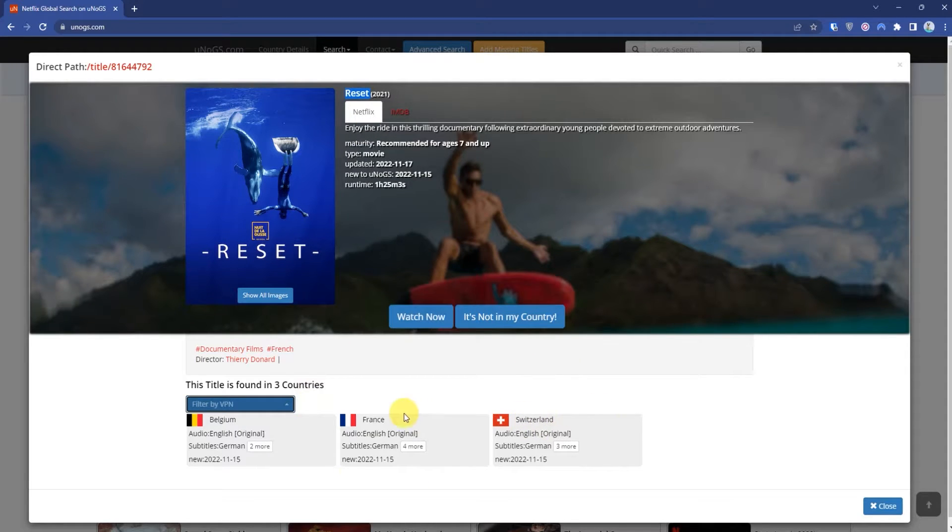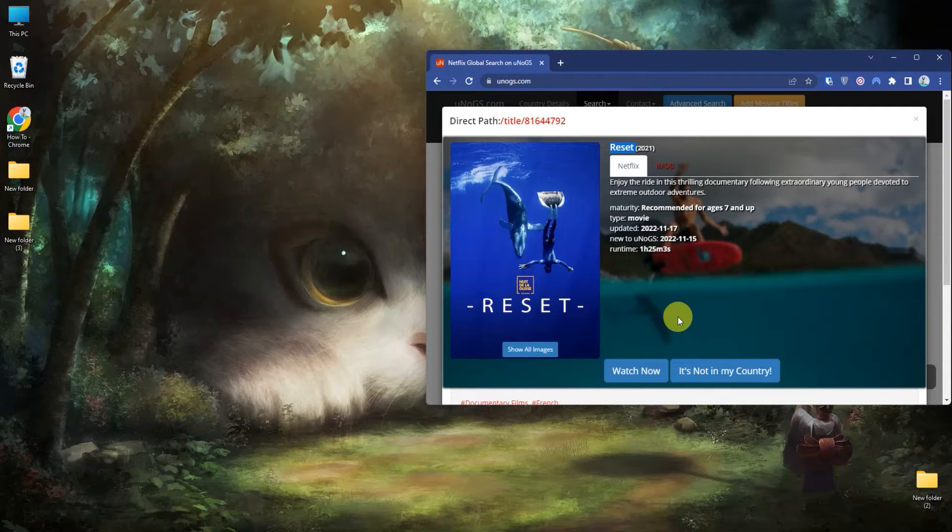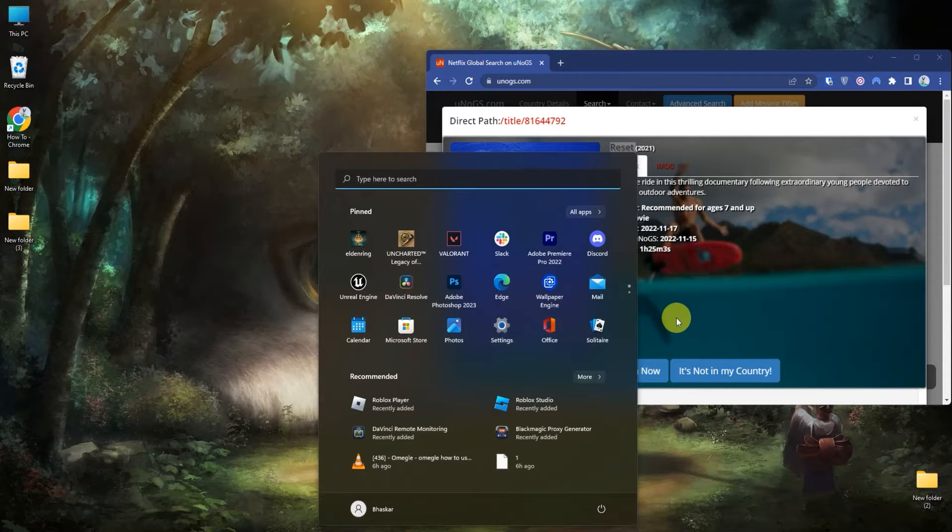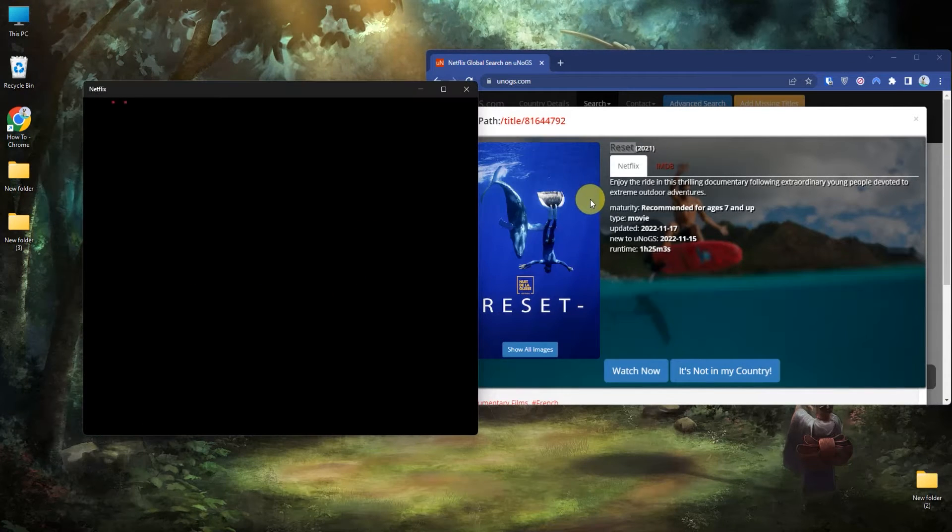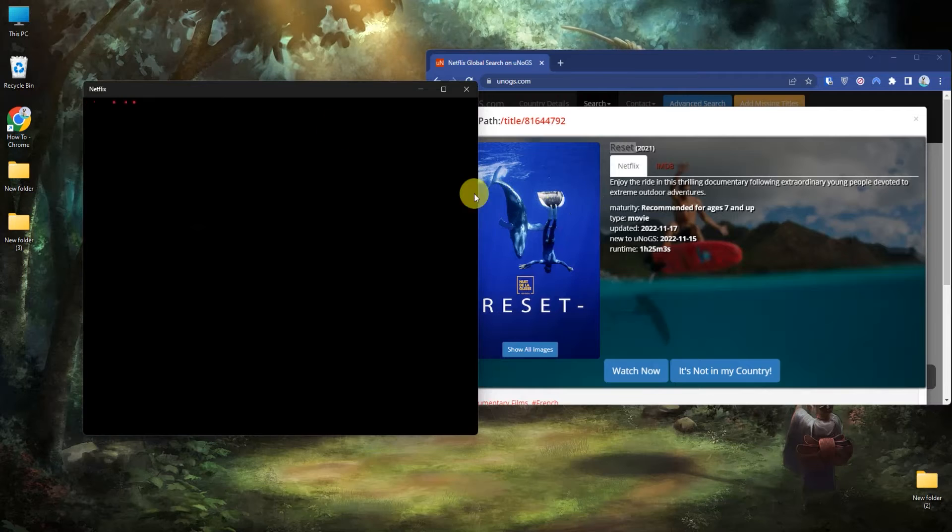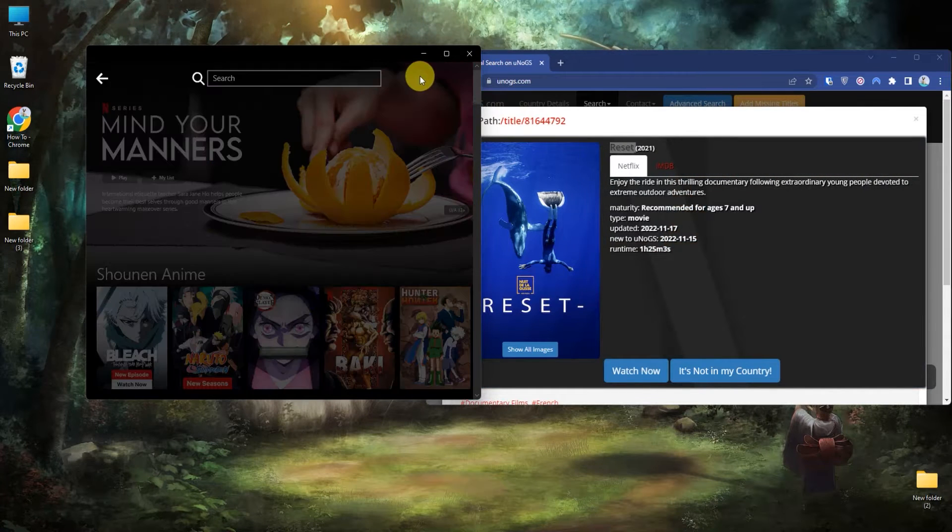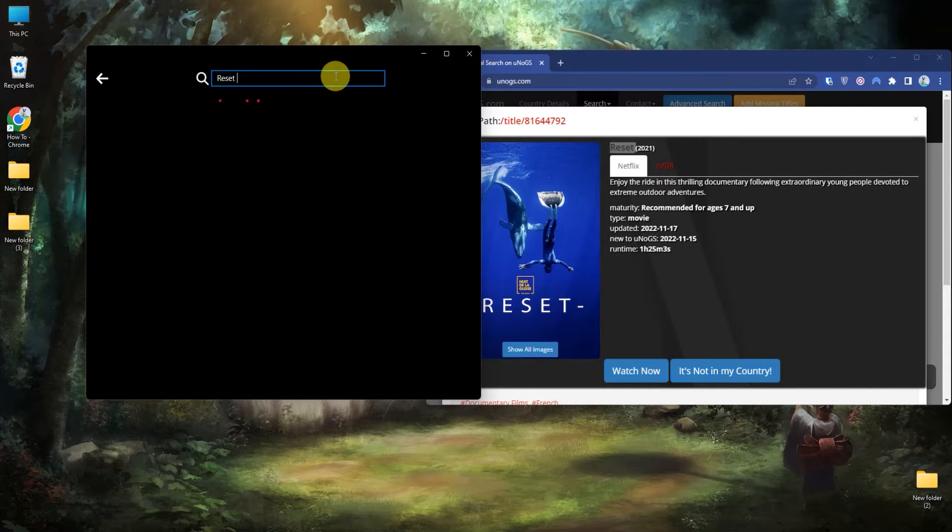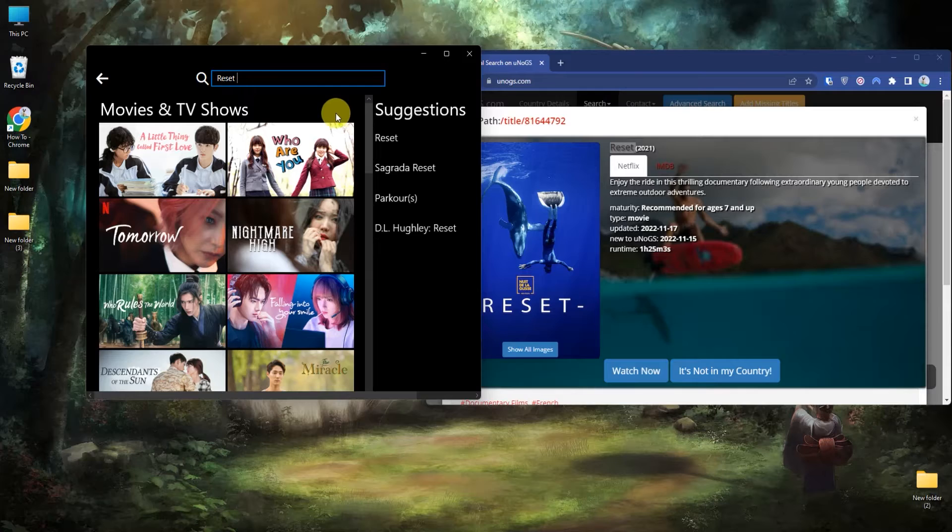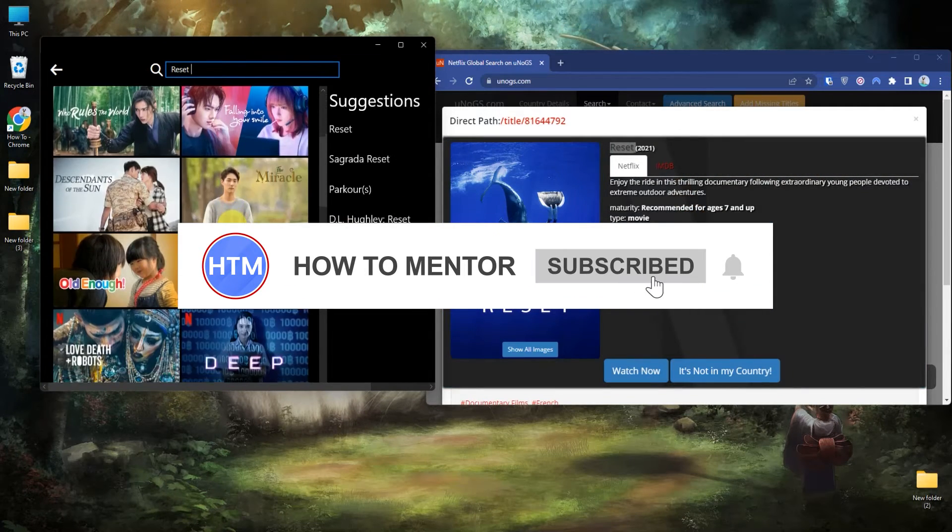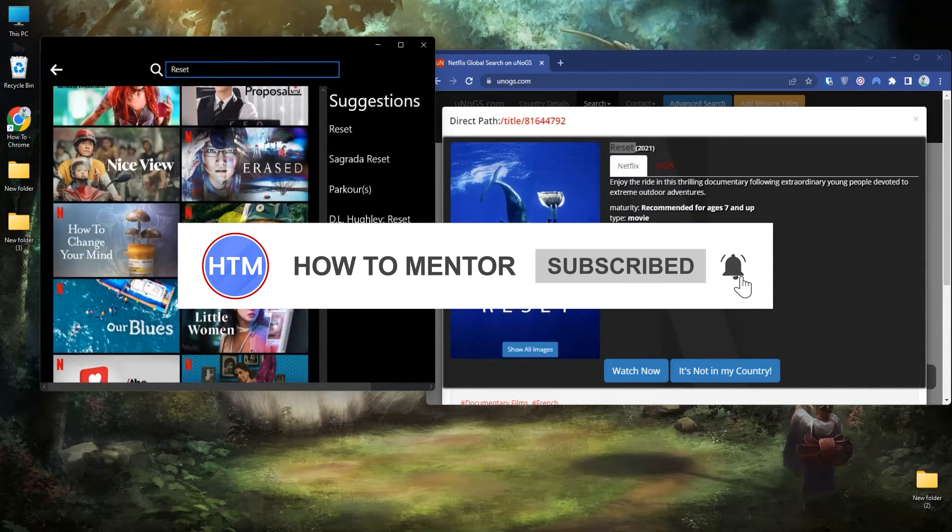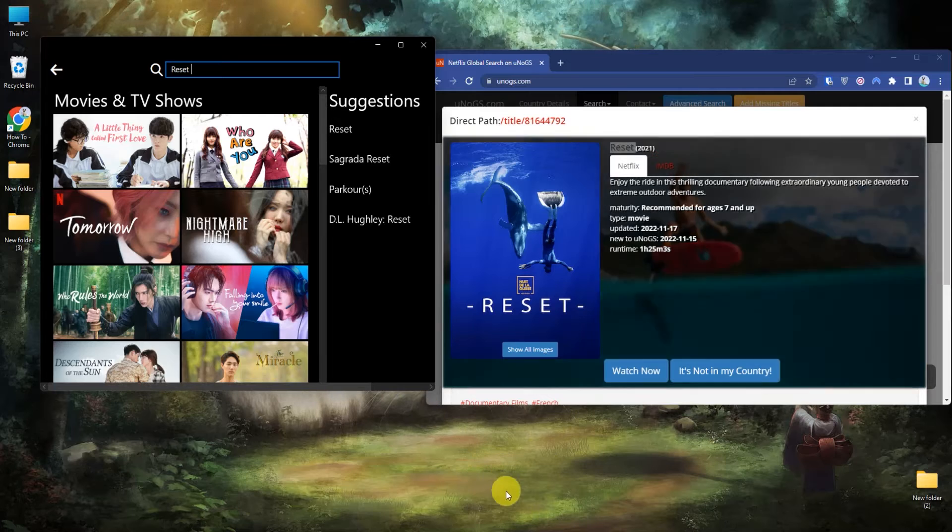I will simply click on the search icon and then search Reset. As you can see, this movie is not showing in my Netflix search result. Now what you have to do is simply open your VPN.